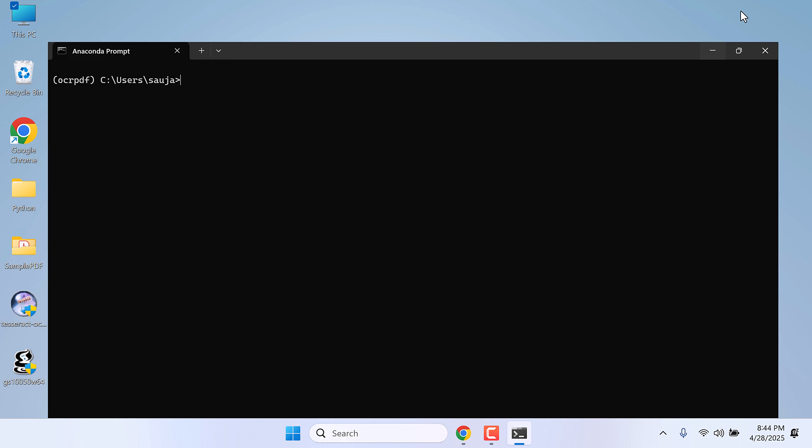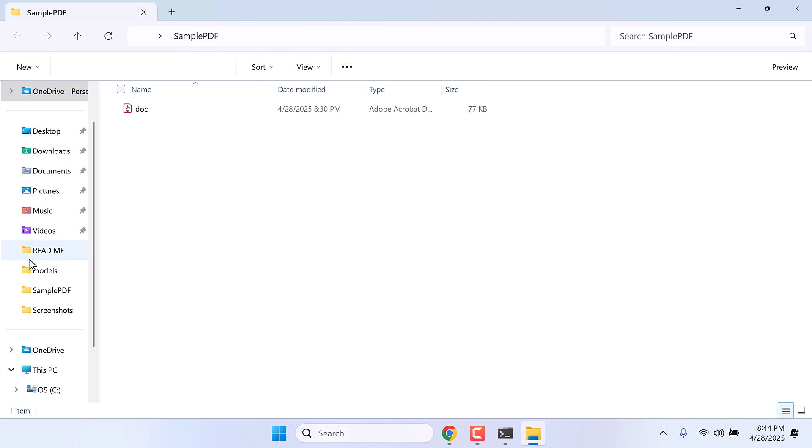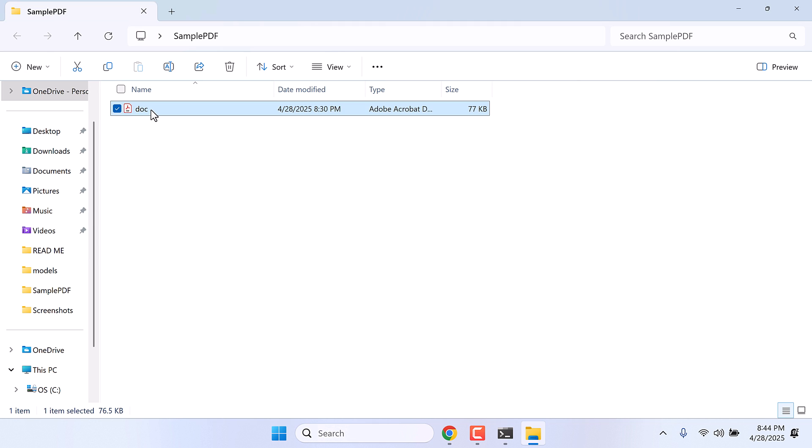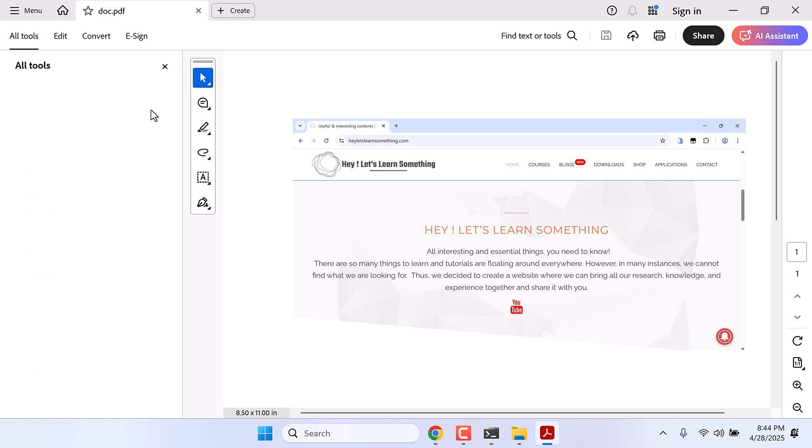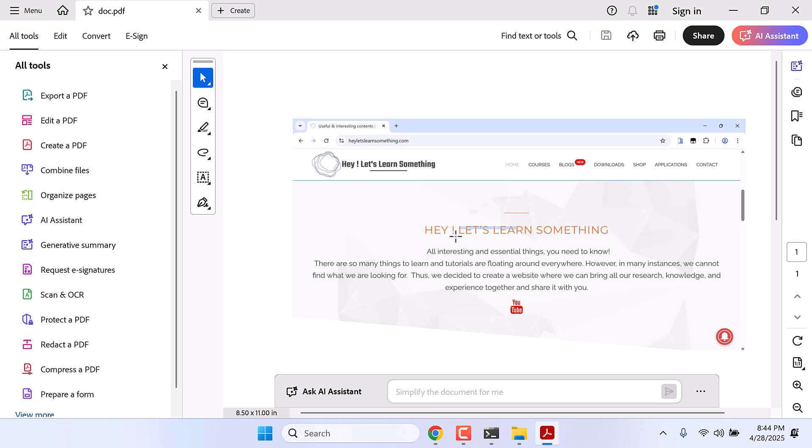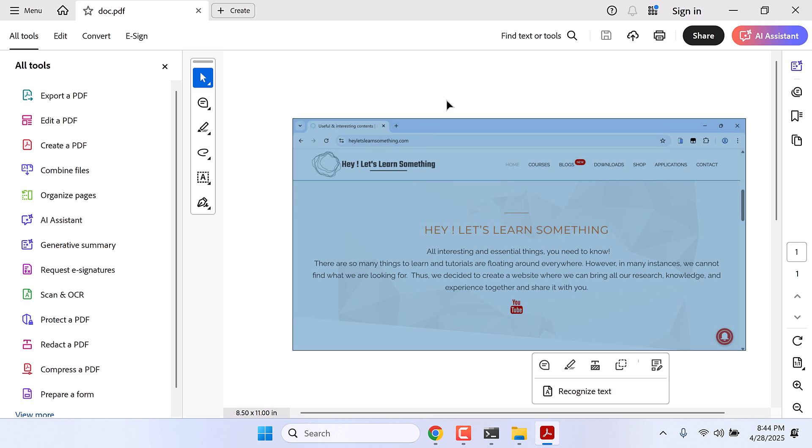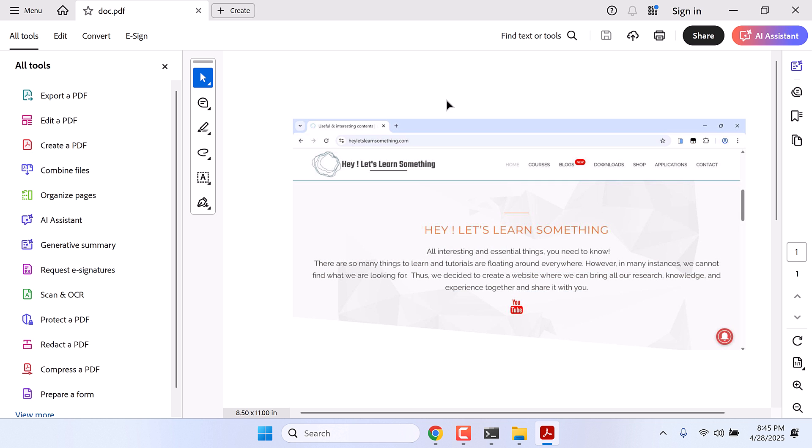So this is our Anaconda Prompt and here is our sample PDF. And this is the doc. If I open this, so this was made using Microsoft Word and using the screenshot of our website. Anyway, I cannot copy the text as you can see.